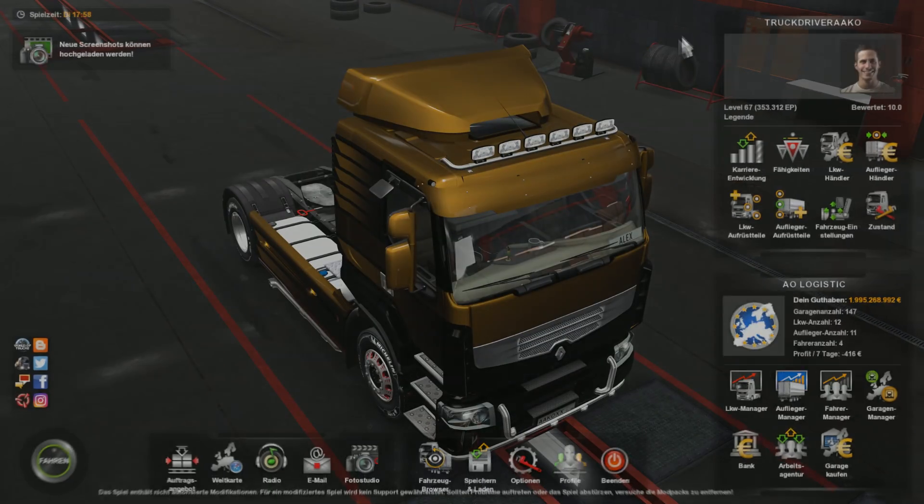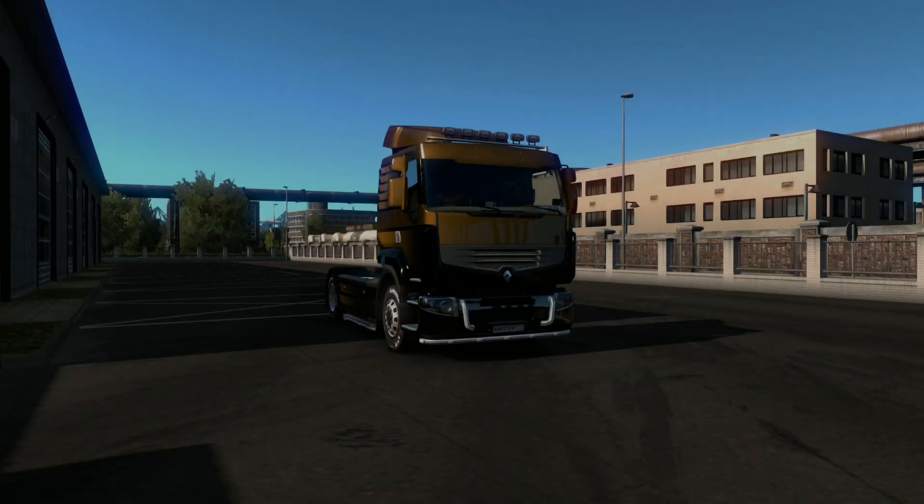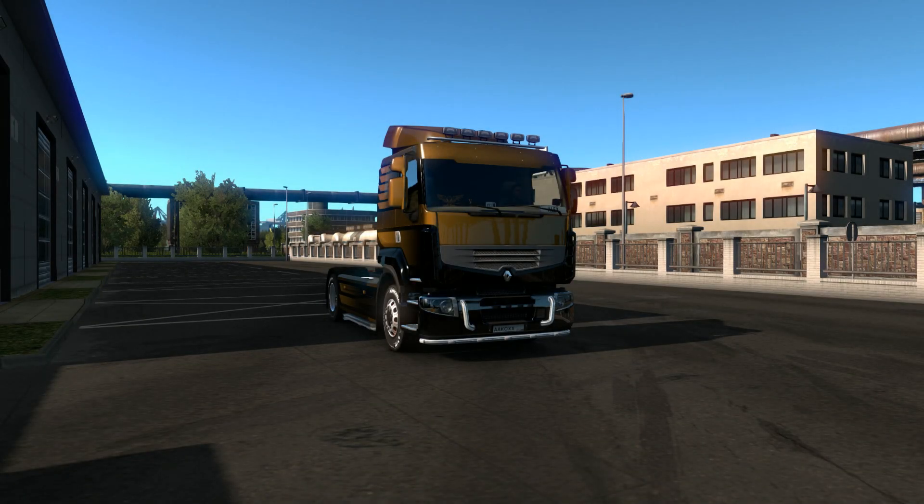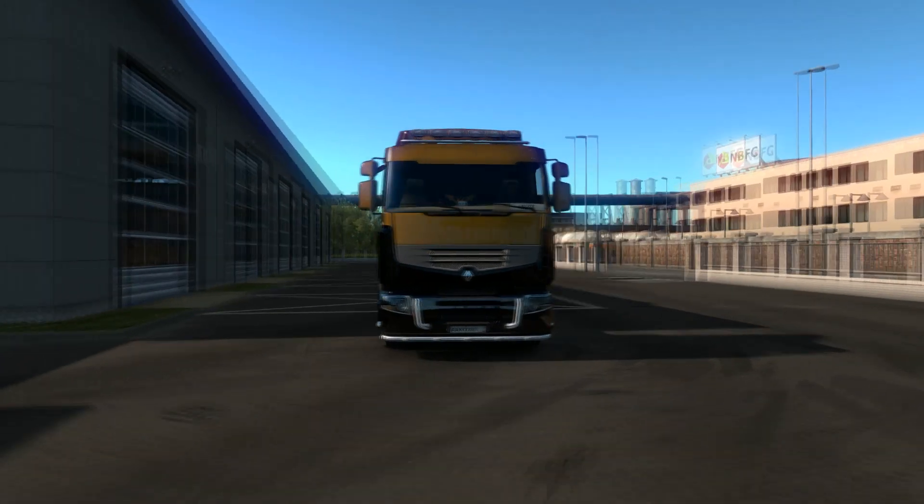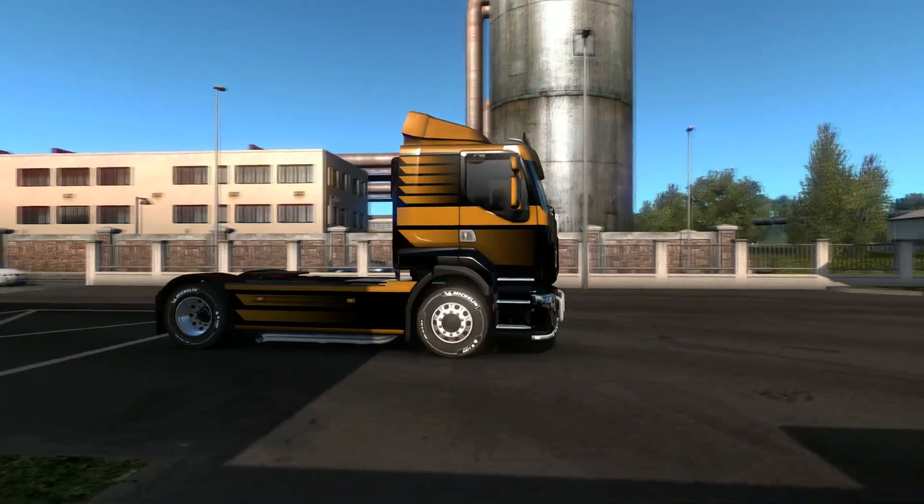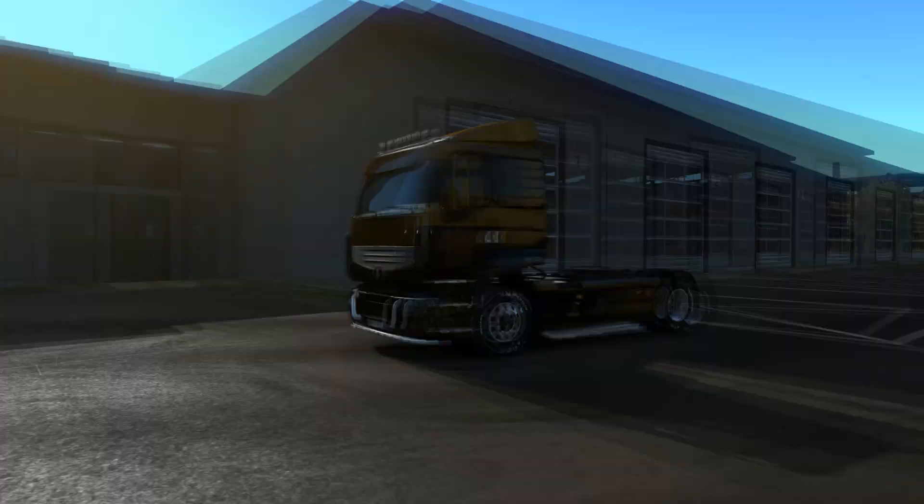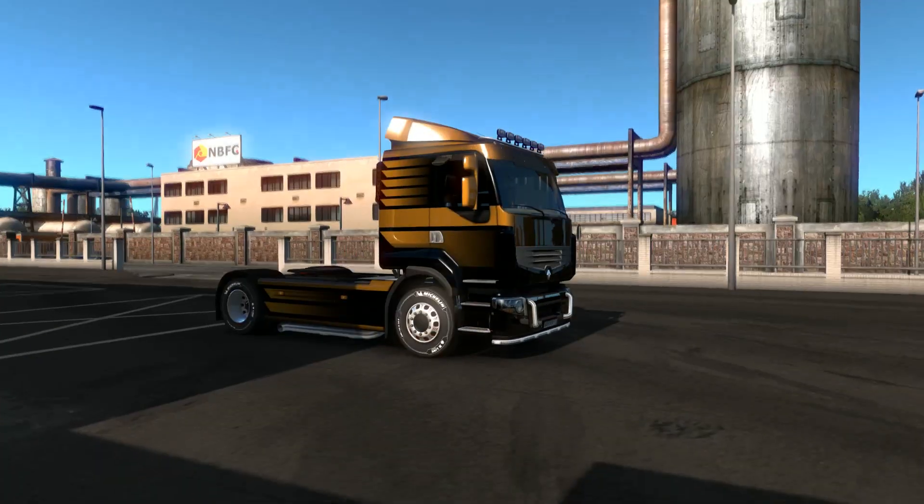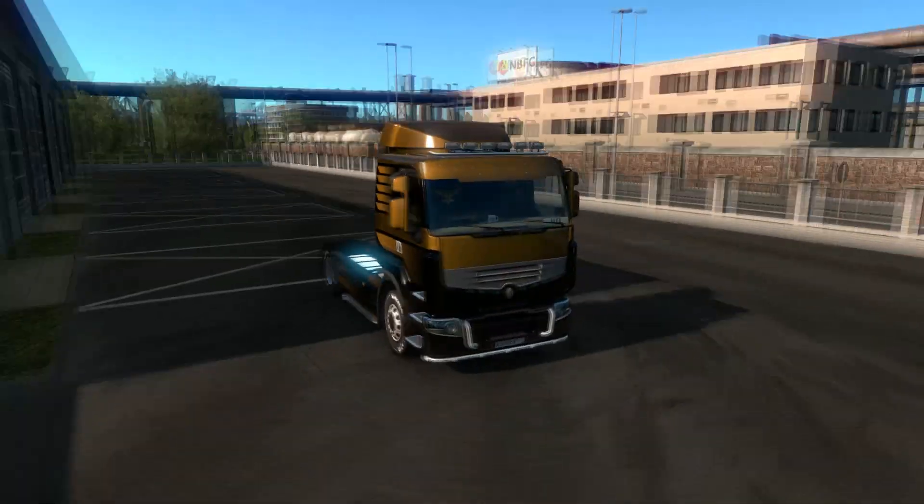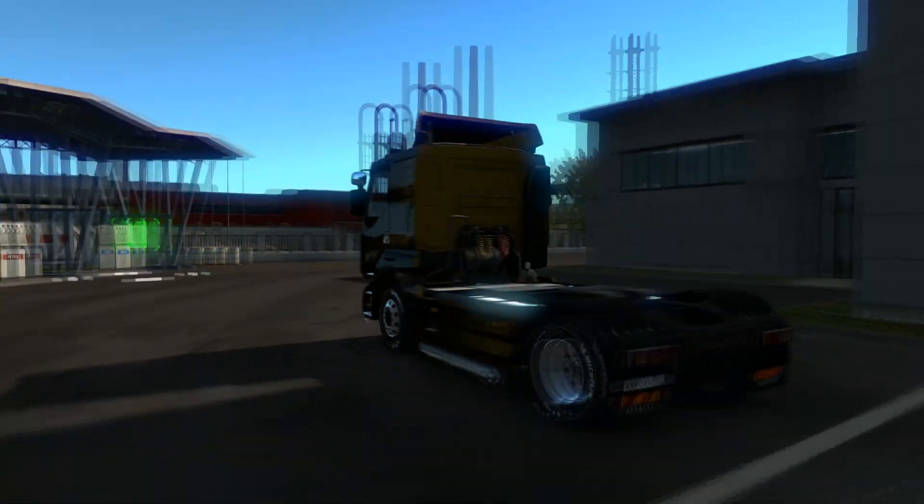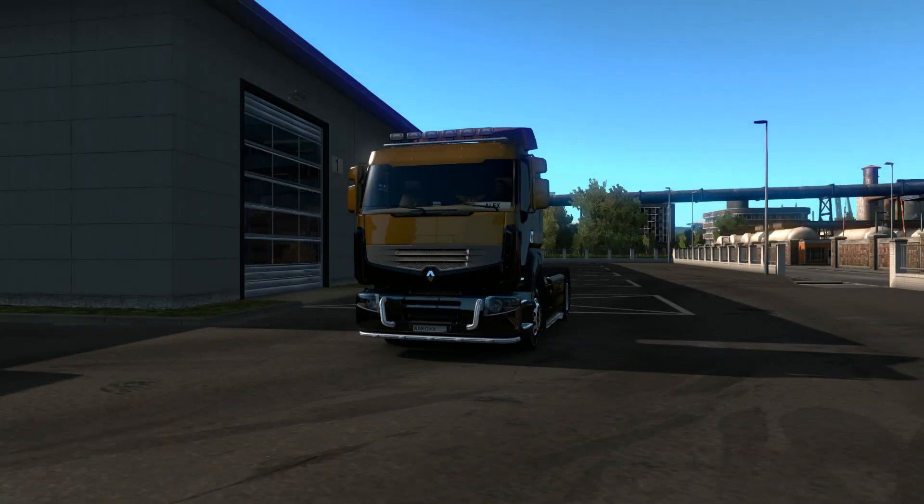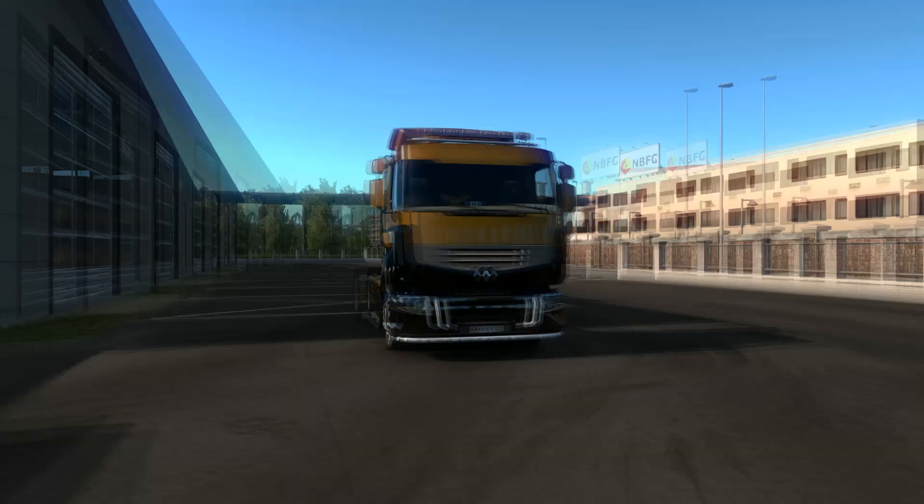So after you've done this you go into the game. So what you can see here is a pretty boring grill, nothing special. So this is what we're going to change today as an example. I will change the grill to the grill of the newest Scania.